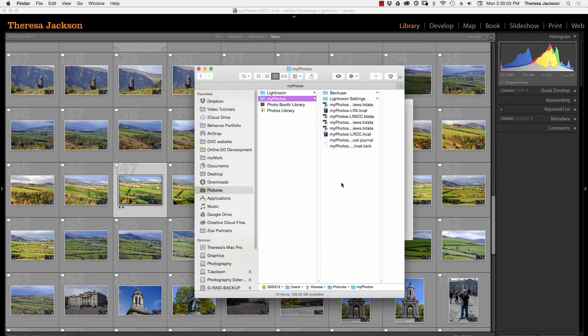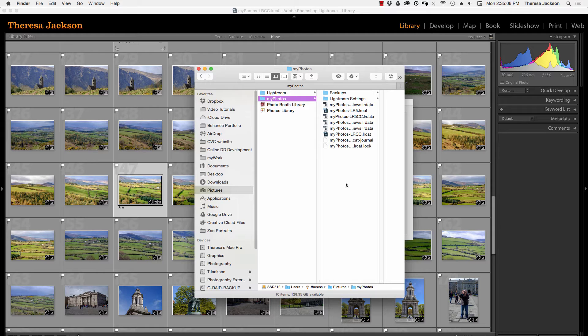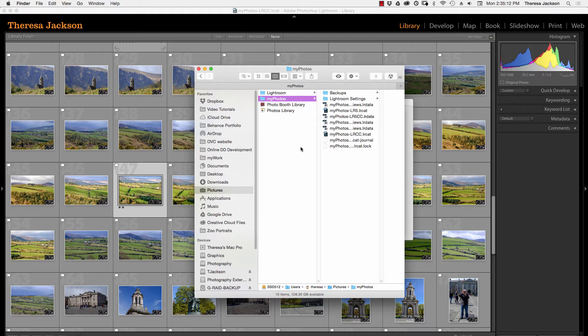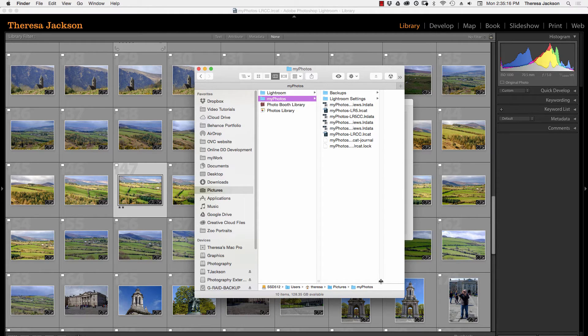Clicking on the Show button jumped us out to the hard drive and took me directly to the folder where that catalog lives, and you can see I have multiple catalogs in this folder. You may or may not have the same thing.